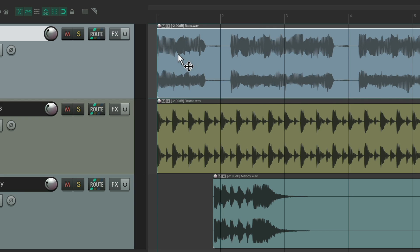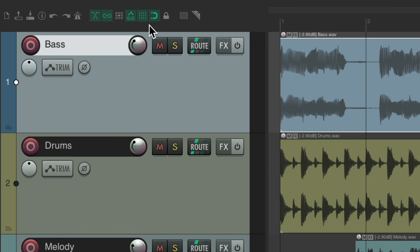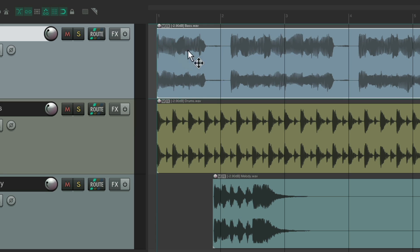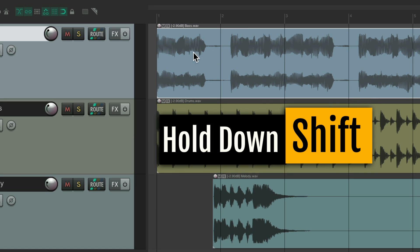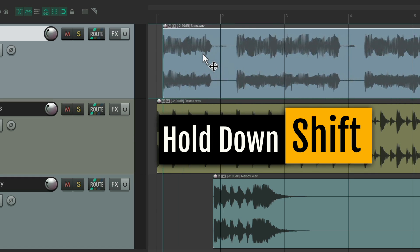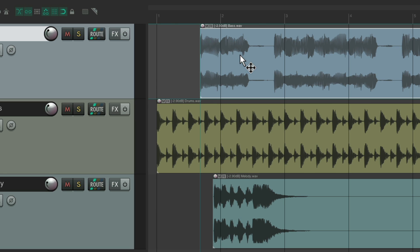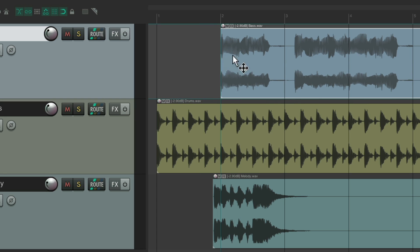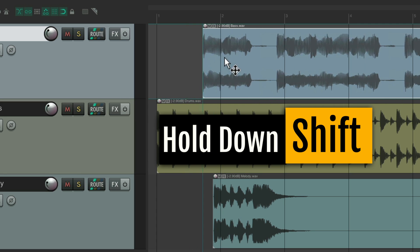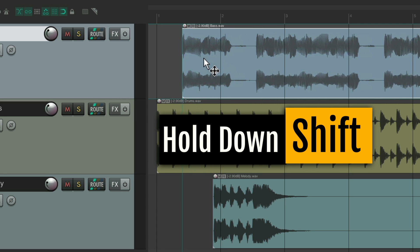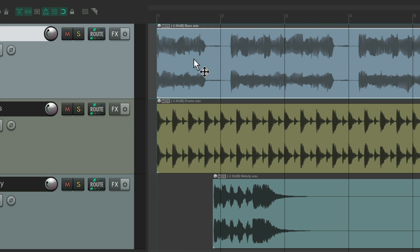It'll snap like this with the grid and snapping turned on. Hold the shift key and it's disabled. We can do it on the fly. Let go of the shift key and it snaps again. Hold it down and it doesn't snap anymore. Let go and it does again.